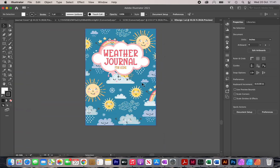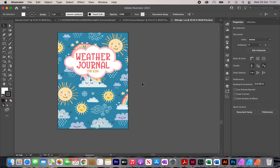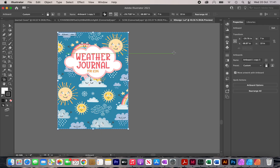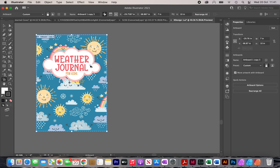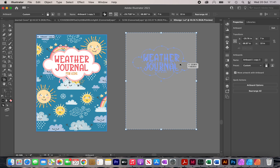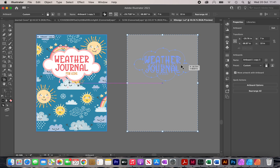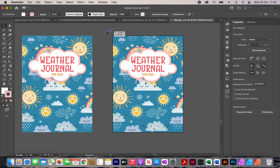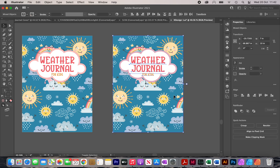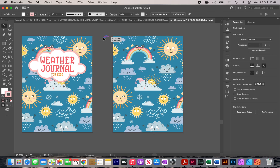Now I'm going to create a back cover. I'll click on Document Setup, Edit Artboard, and duplicate the artboard by holding Option and dragging it to the side. This creates a duplicate cover to use as the back. I'll select everything on it, deselect the background pattern, and hit Delete to remove all elements except the pattern.